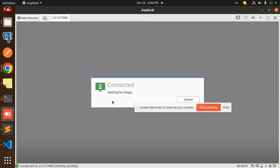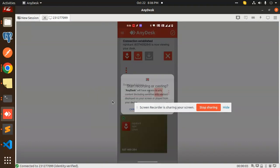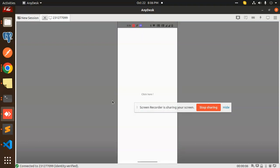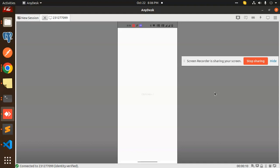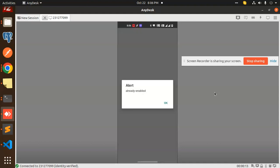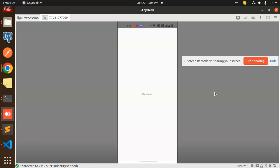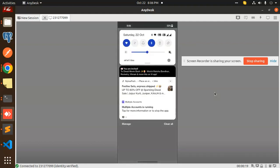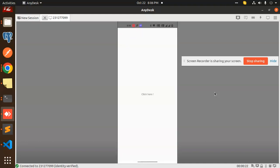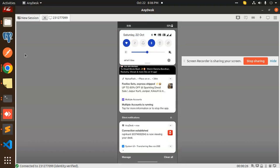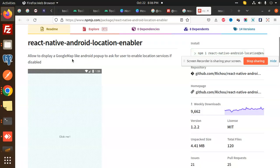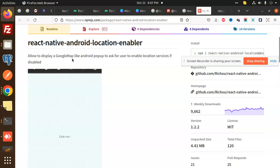Okay, accepting the session — start now. So here on the clipboard you can see that when I click on the button the location is already enabled. Let me disable my location and see what happens. Here we have the example page — it displays a Google Maps-like Android popup to ask to enable location services if disabled.